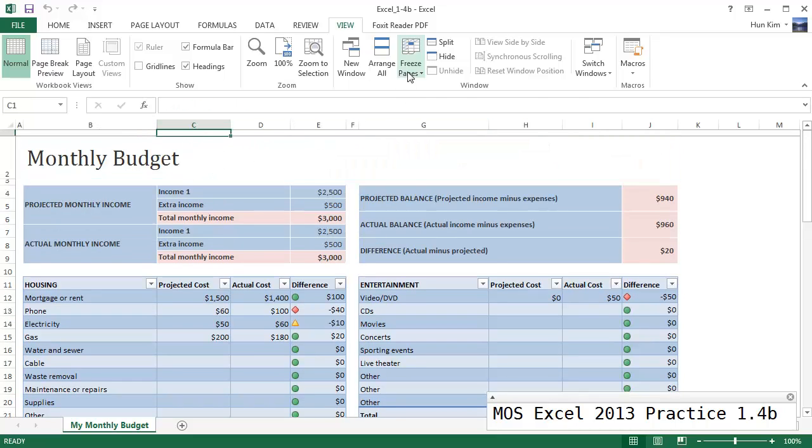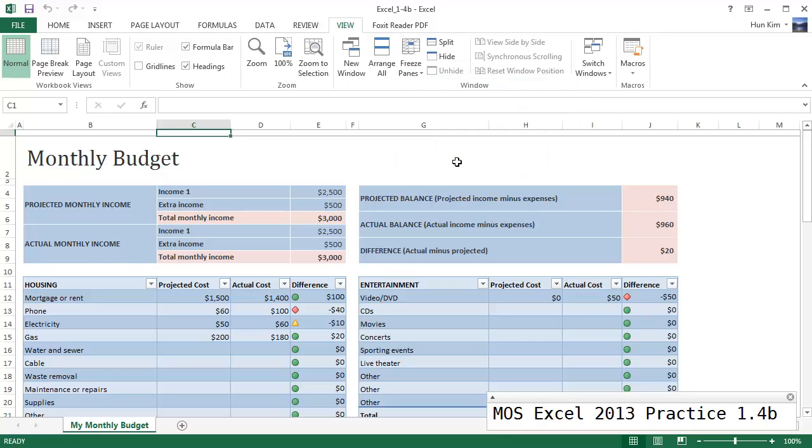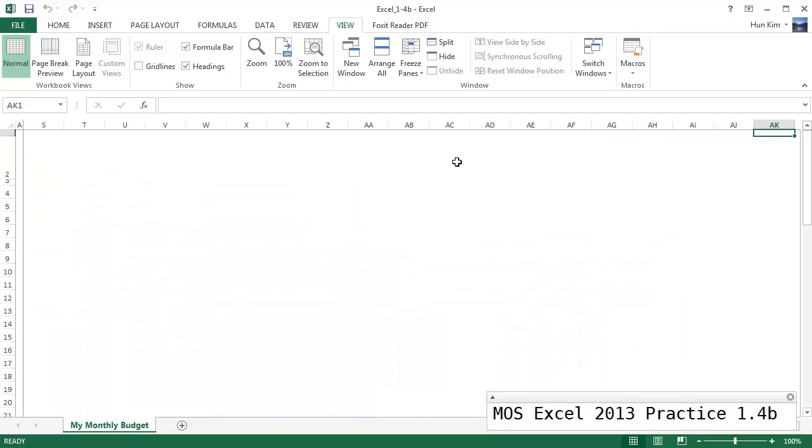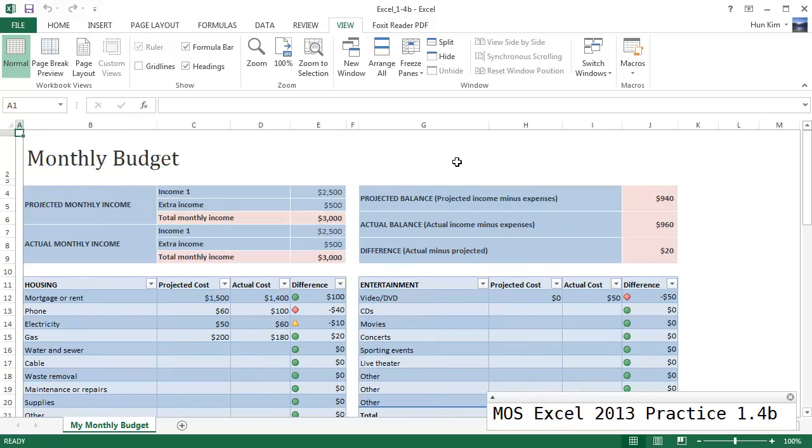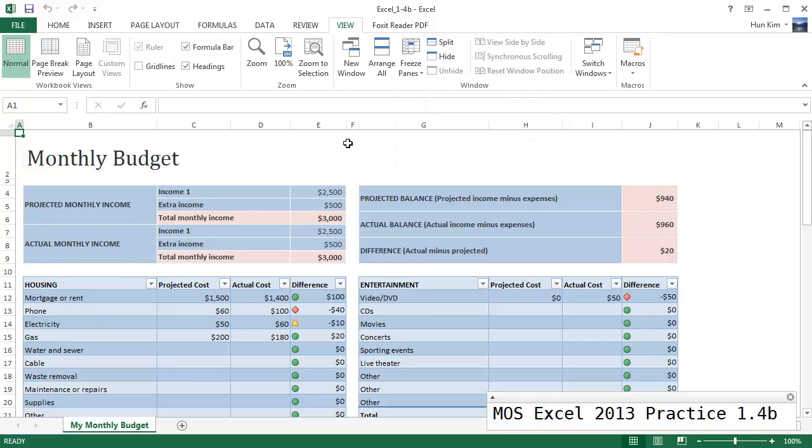So let's freeze the first column and you can see now the first column is frozen. Now there's nothing there but you can easily stick someone's first name or last name there. Let's unfreeze panes.